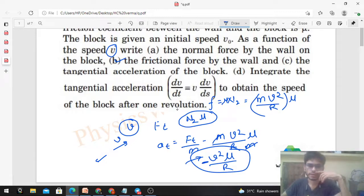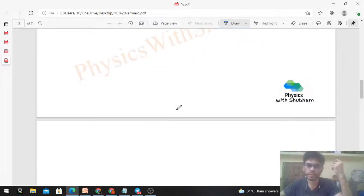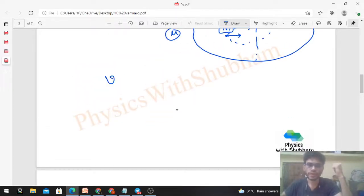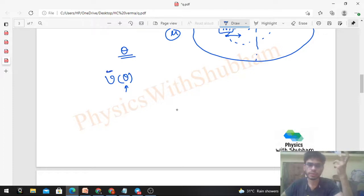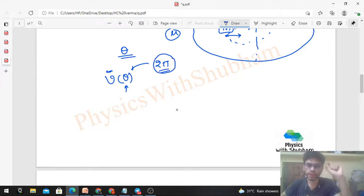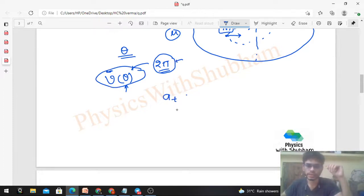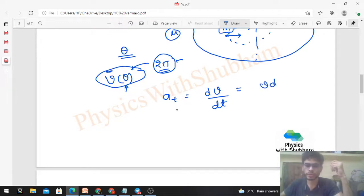Option D asks us to integrate the tangential acceleration to obtain the speed after one revolution. Let's find v as a function of θ, where θ is the angular distance covered by the block. After one revolution, θ = 2π. We use the fact that tangential acceleration = dv/dt = v × dv/ds, where ds is the linear arc length element.